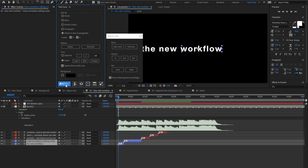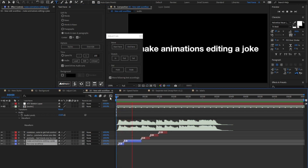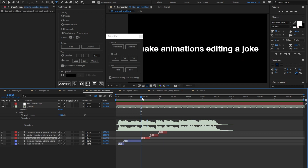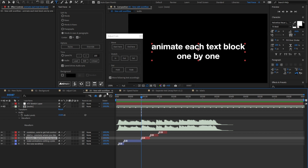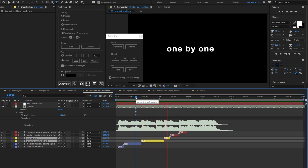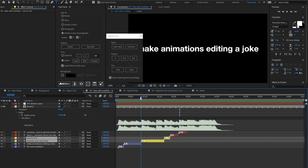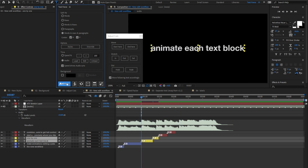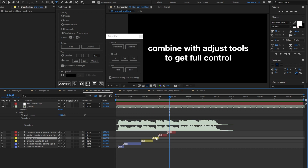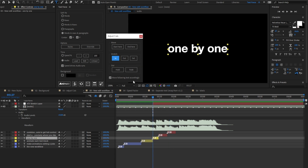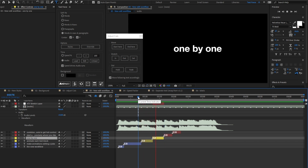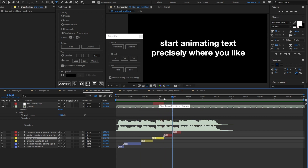Let's try it. Animate the first block. I like it. Select the next text block. Set the time to the next good audio marker. And animate. This one is not cool, so I'll give it another try. Good. But this one is too short, so set the stretch in, the out, and set. Now it works.